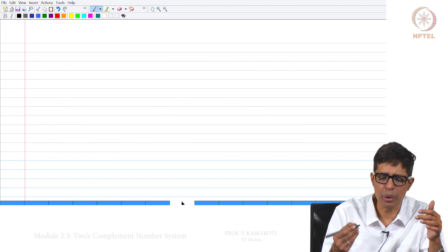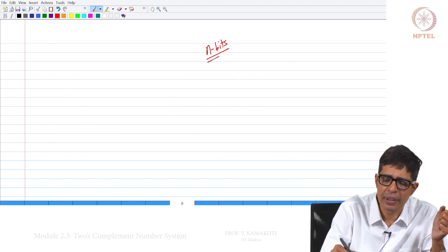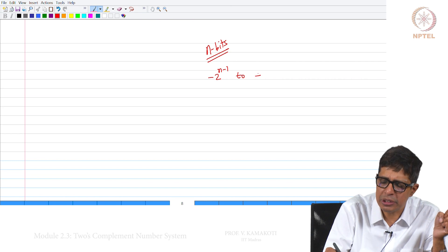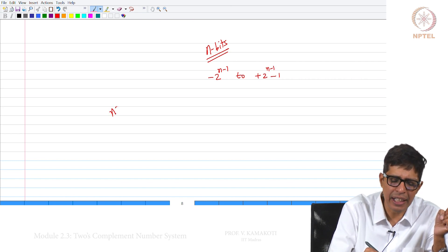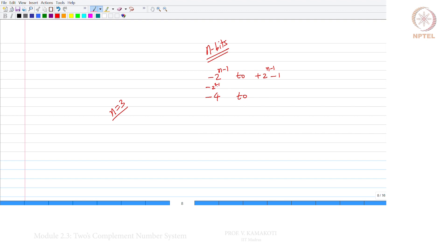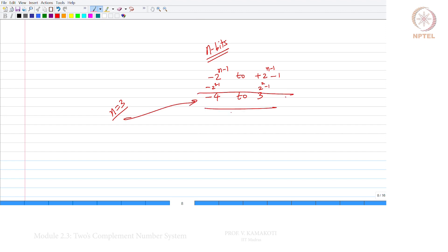To sum up this module: suppose I have n bits, I can represent between minus 2^(n-1) to plus 2^(n-1) minus 1. For example, with n equal to 3, I can represent from minus 4 — that is minus 2^(3-1) — to plus 3, which is 2^(3-1) minus 1. So with 3 bits I can represent from minus 4 to plus 3. One thing we need to keep in mind is overflow in the case of 2's complement representation.